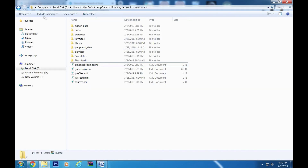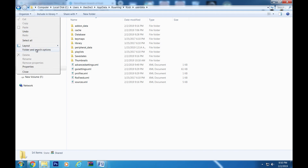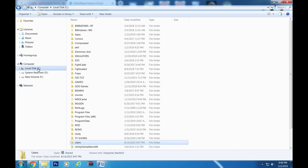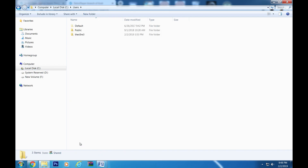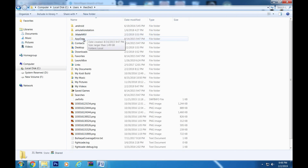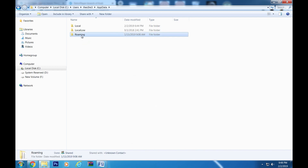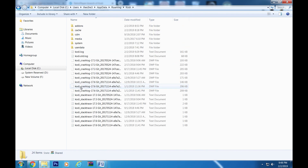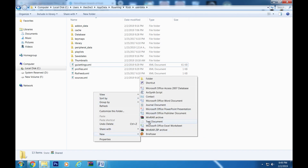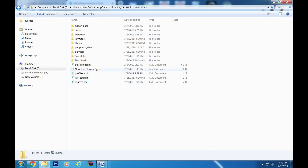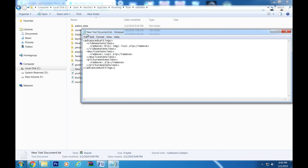Make sure you have turned on hidden files and folders in your folder and search options. Go to your local drive, then Users, select your username, then go to AppData, Roaming, and locate the Kodi folder. Once you are inside the folder, go to user data. Here you will want to do a right-click, go to New, and click on text document. Open up the document, paste the code in the document, save it, and exit. Rename the entire file to advancedsettings.xml.